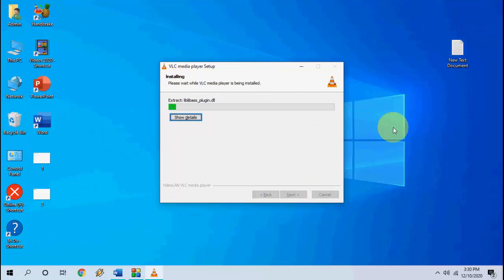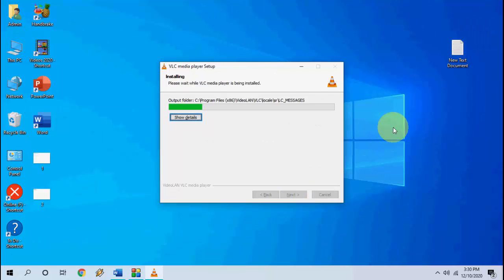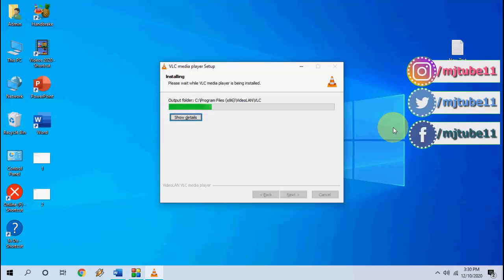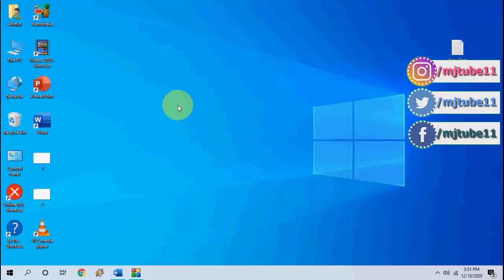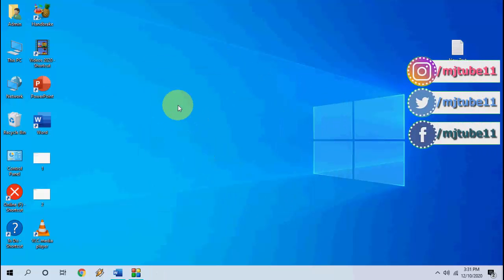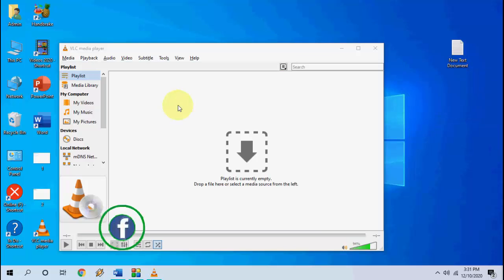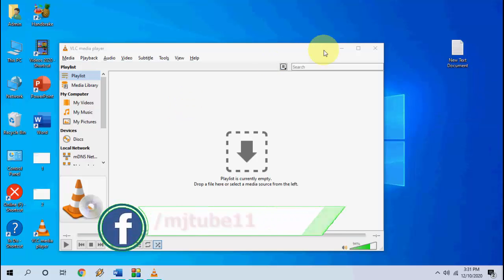And that's it. It will install the latest update to your VLC player. So let it finish. And after this simply click on finish. That's it.